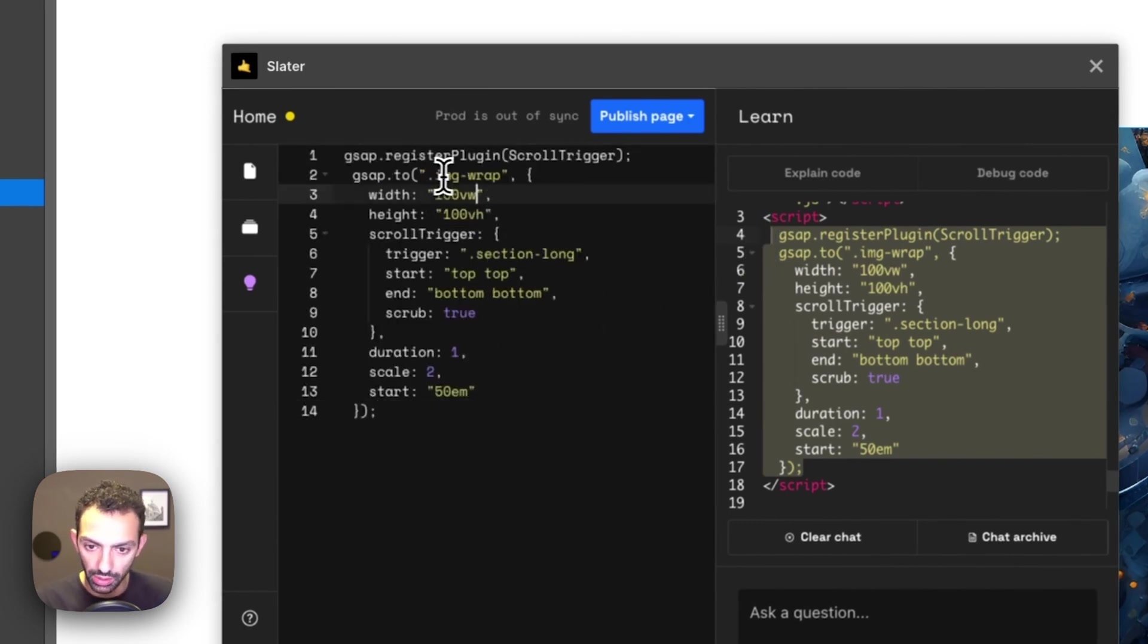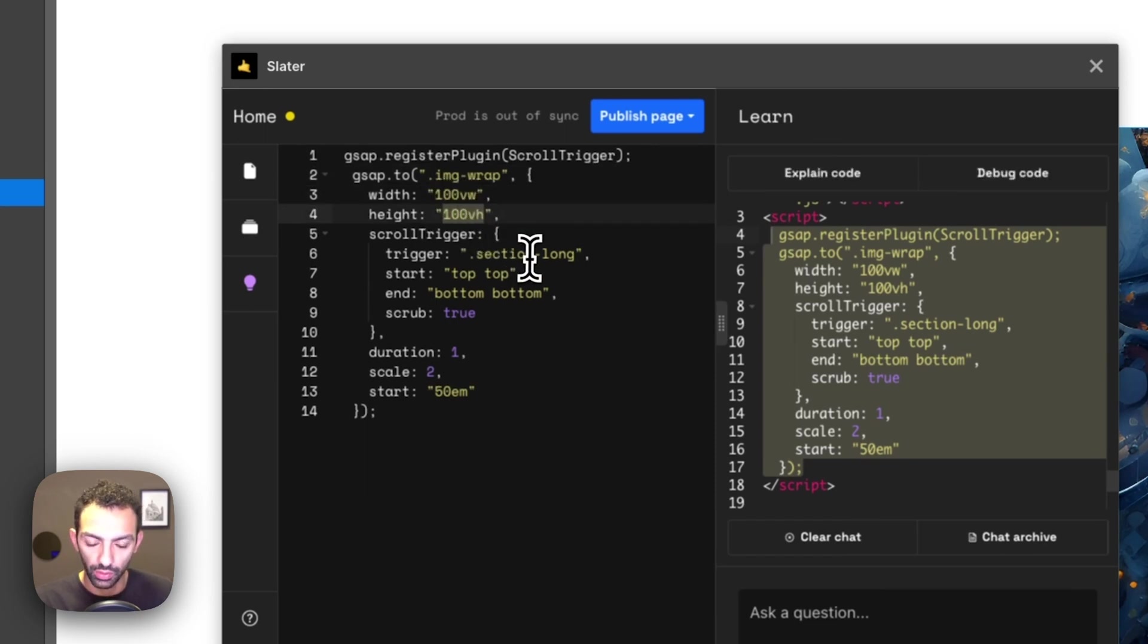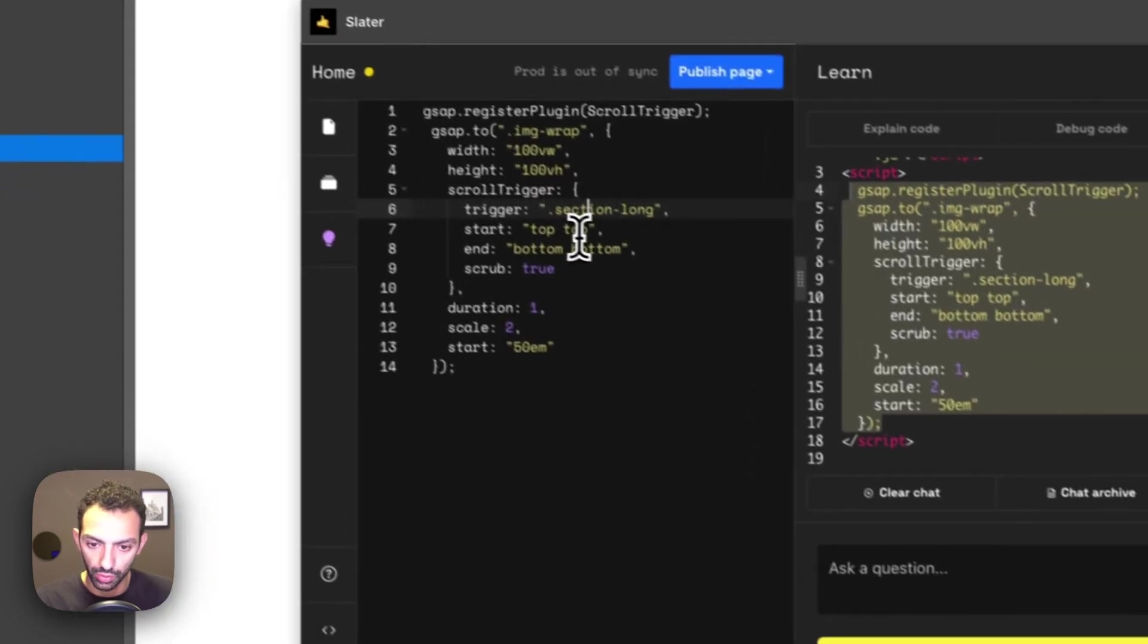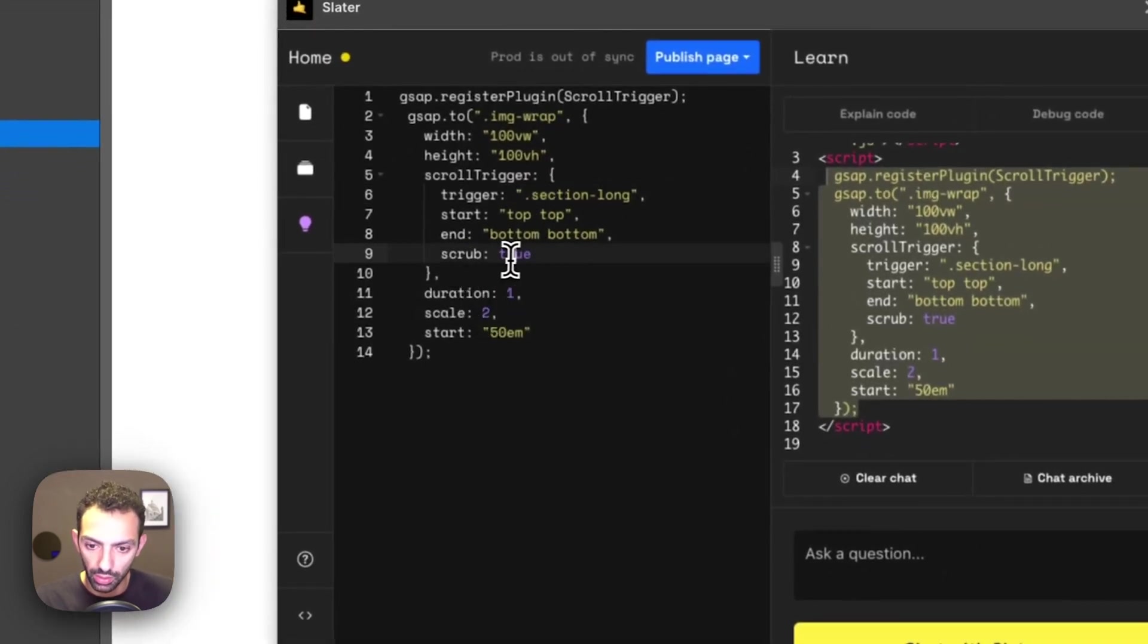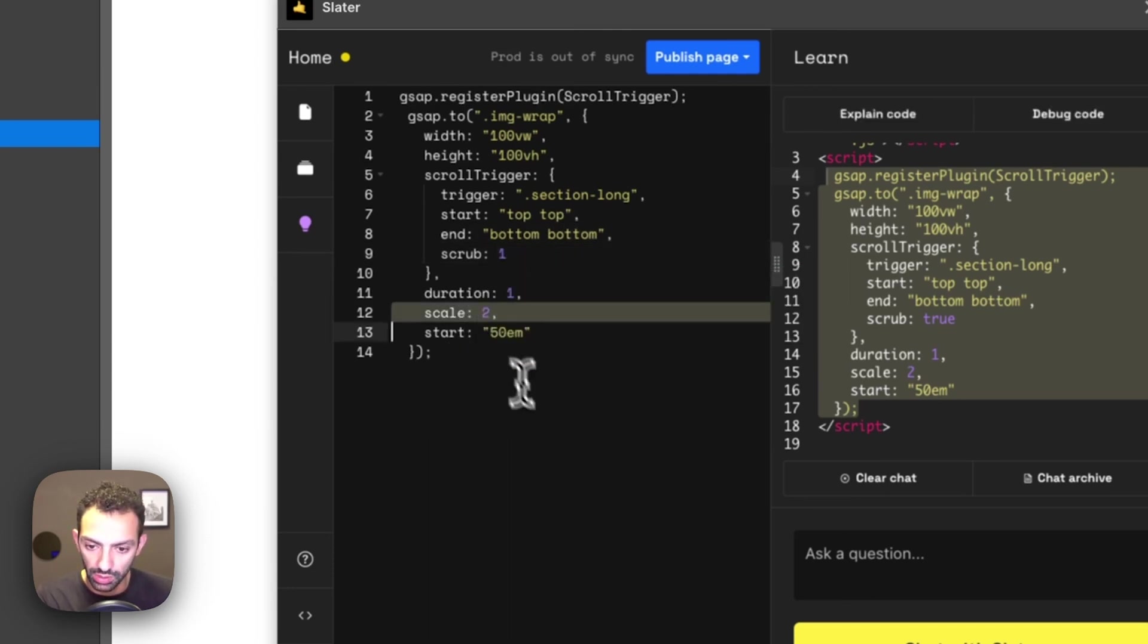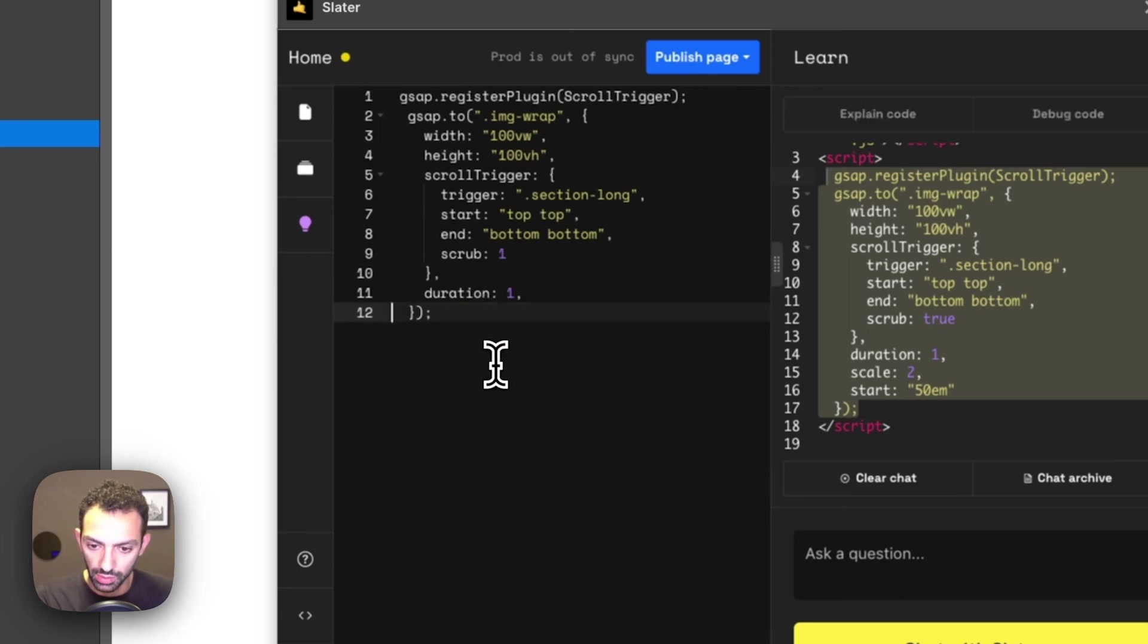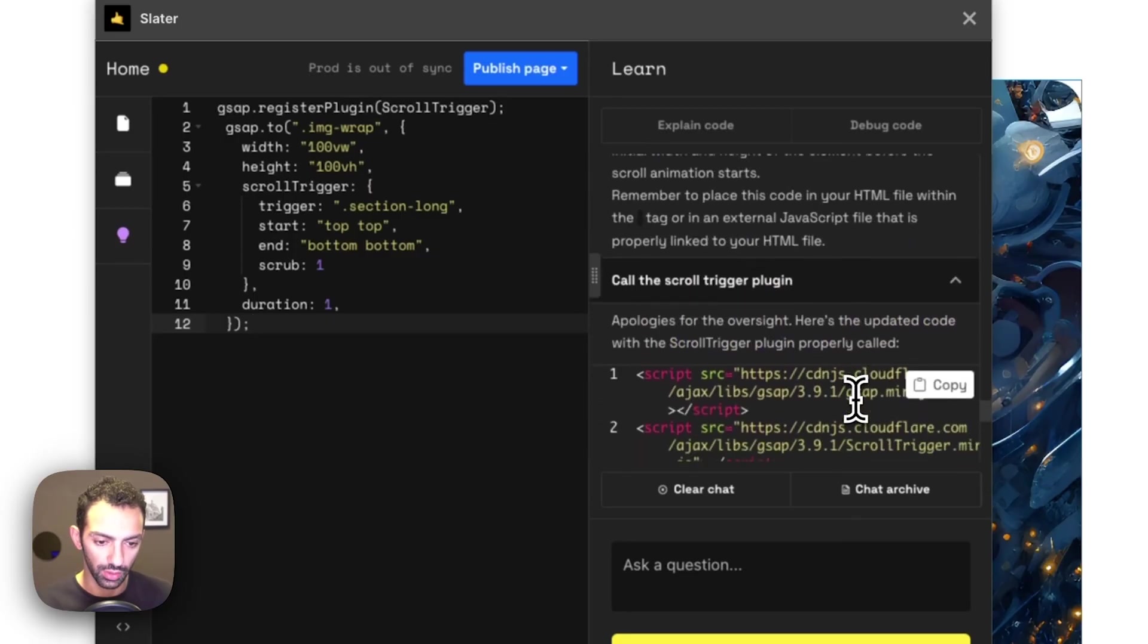Now it's telling image wrap to go to 100 view height, 100 view width. And then the trigger is section long, which is correct. Top top. There is a scrub. I want the scrub perhaps to be one. And I don't want to scale. And maybe we remove this start thing. I just want a duration. And let's just use this.